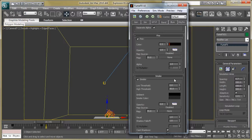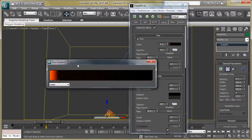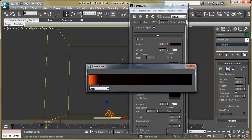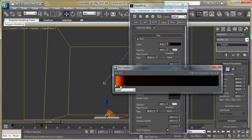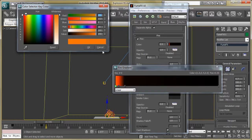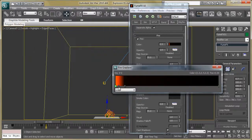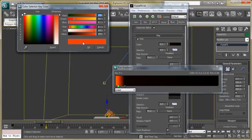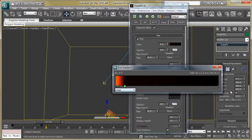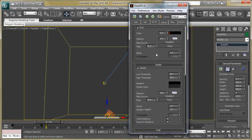Now let's go to rendering parameters. We are going to assign some colors to the fire and smoke. Click the fire color button and add a gradient — yellow to red, then red to black. You can see the orange shade and the RGB values. The second color is red and the third is black.